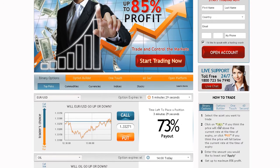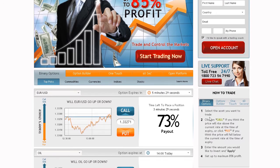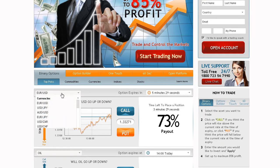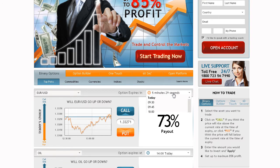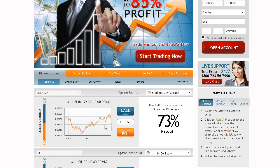Trading on our platform is as easy as 1, 2, 3. Simply select an asset you want to trade using the drop-down menu, then choose an expiry time. Notice the Trader's Choice bar — this tool shows you what direction other traders are choosing.